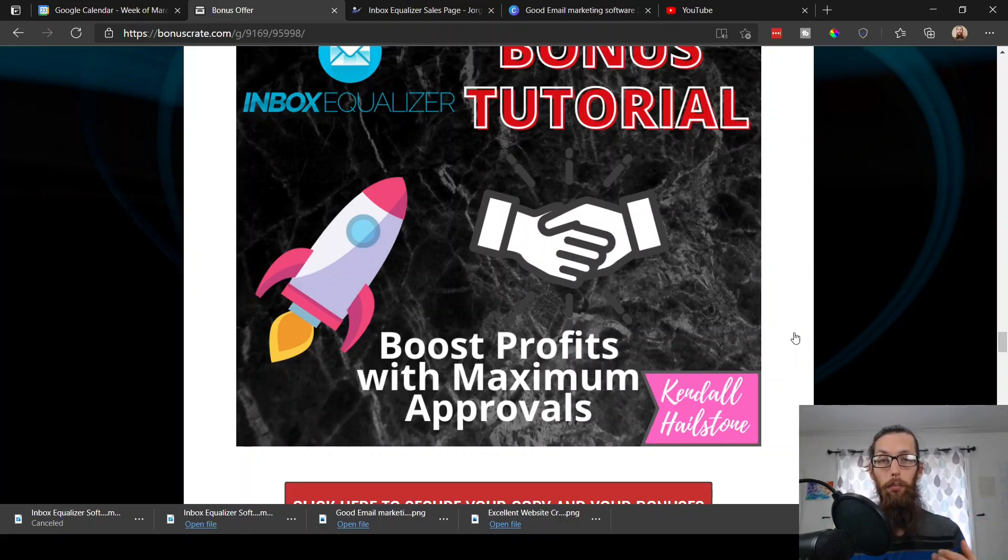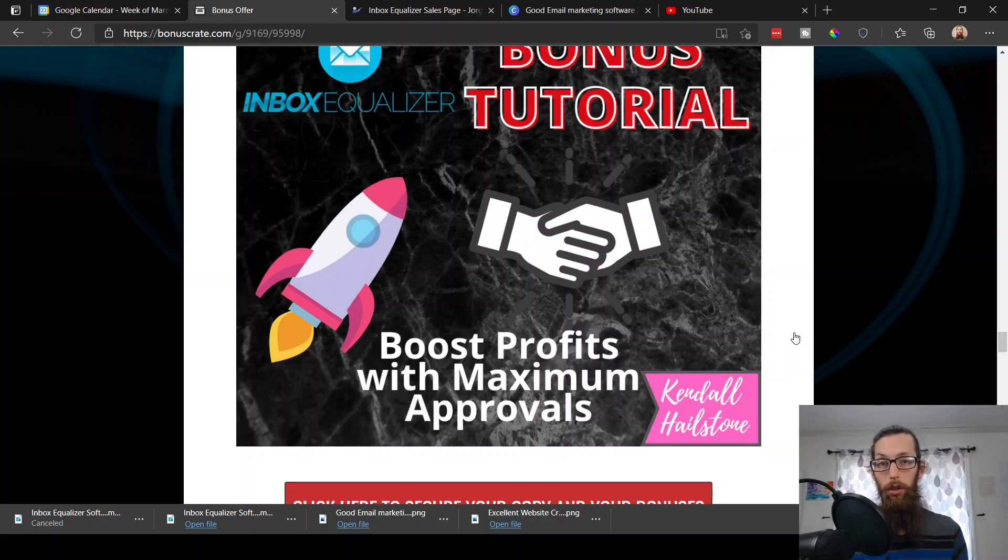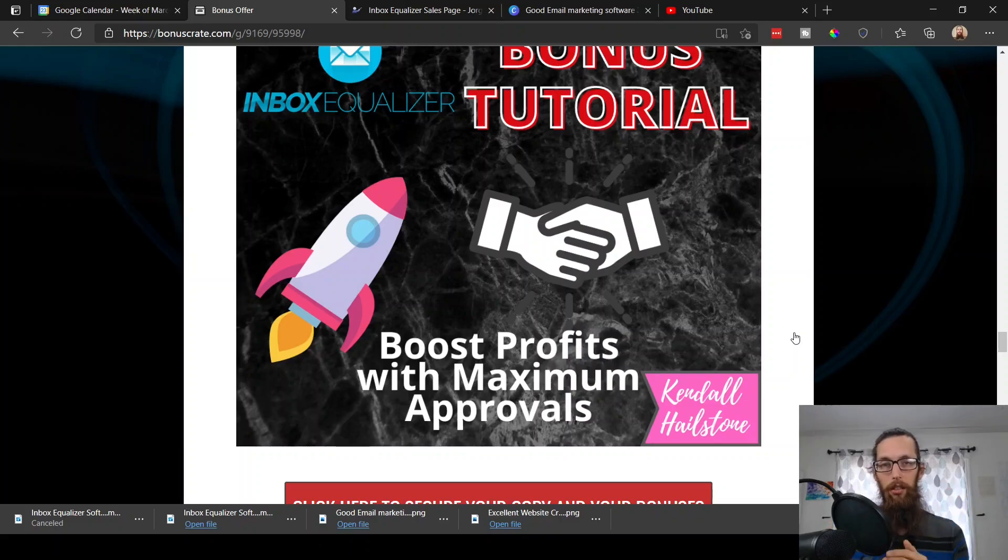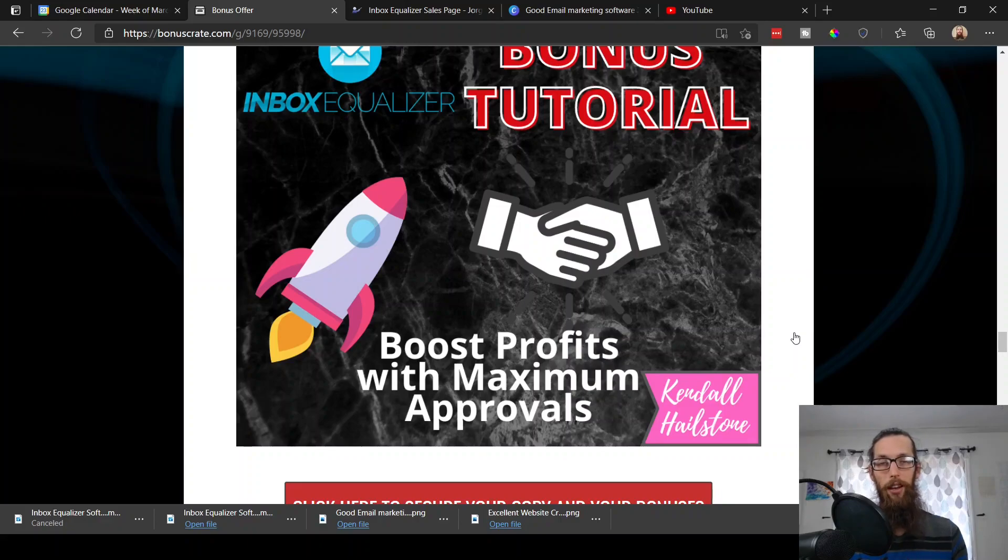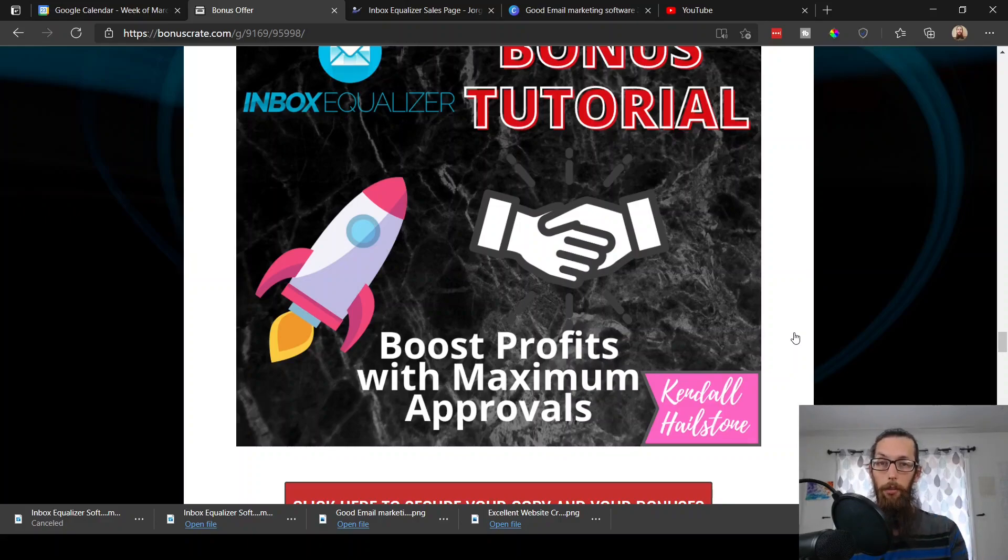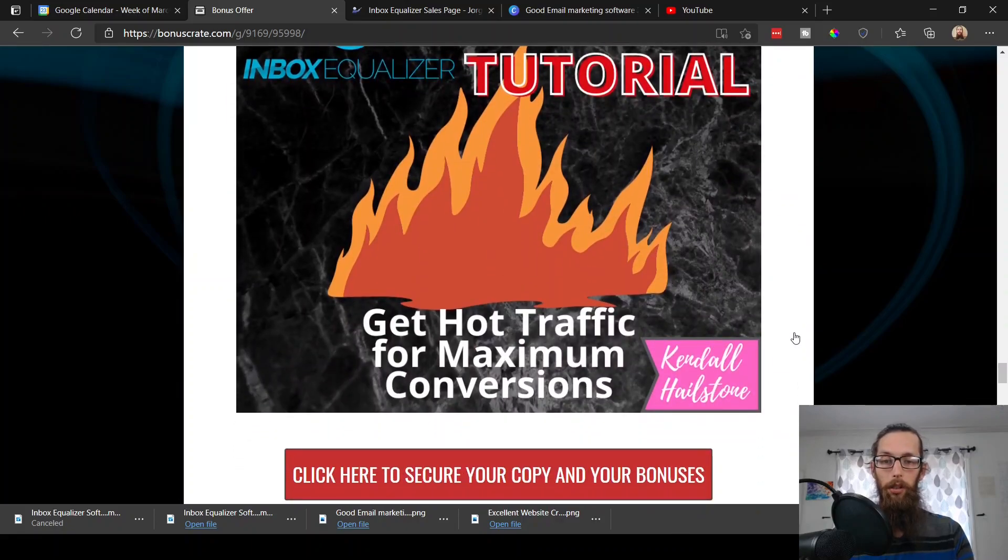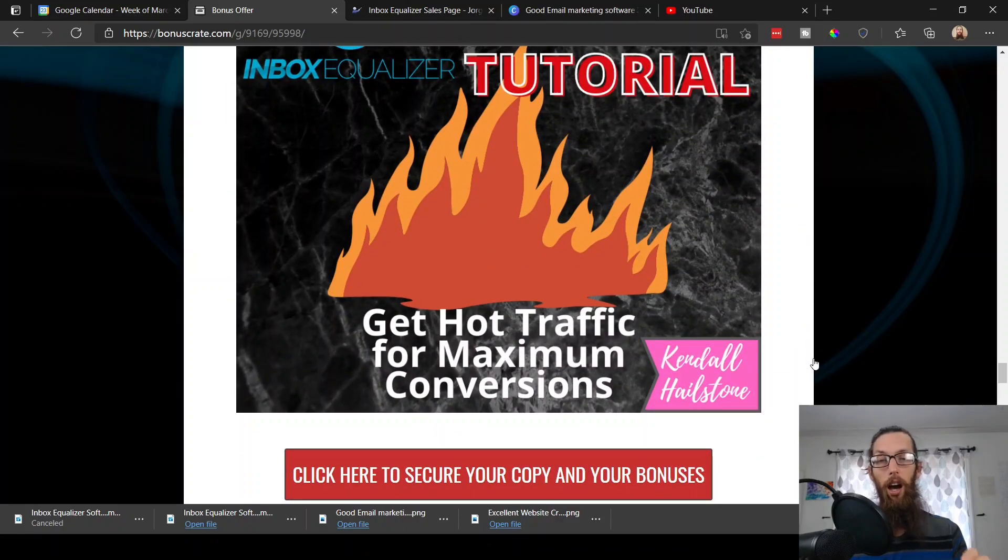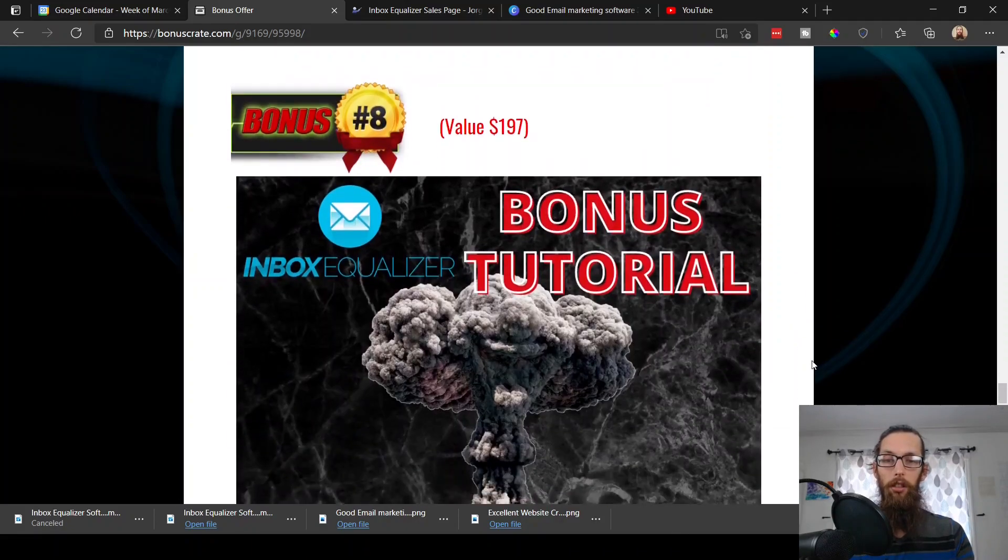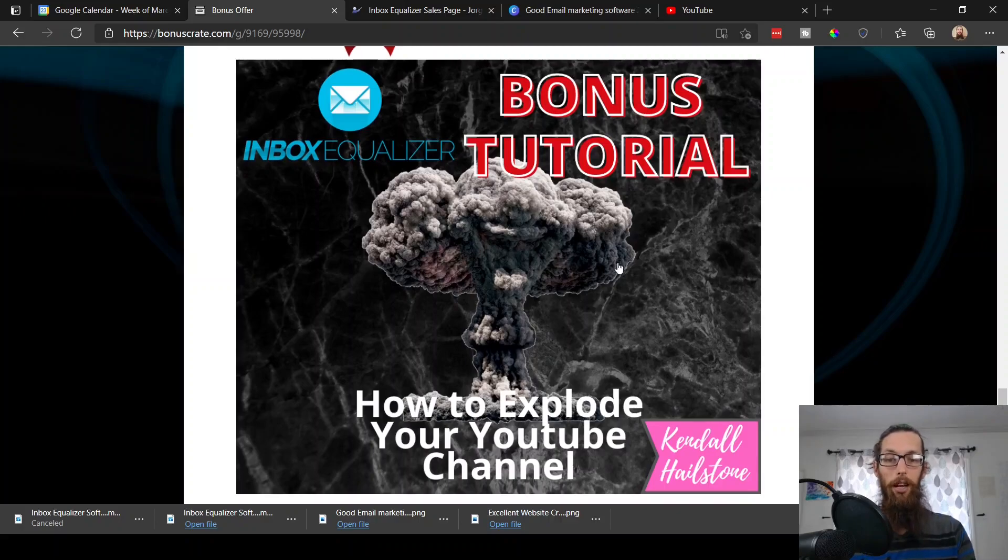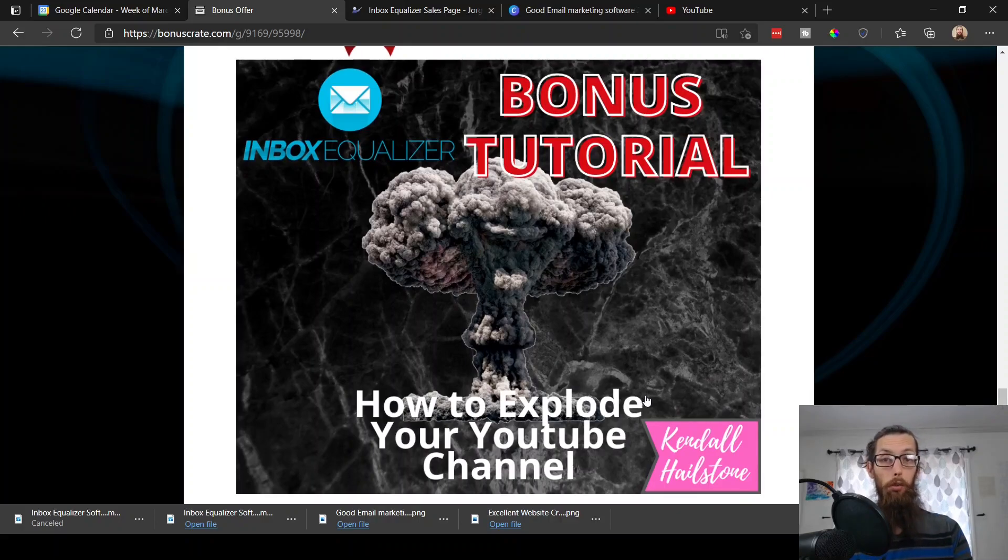Bonus number six, boost profits with maximum approvals. This is pertaining to JV Zoo and Warrior Plus. When you're applying for your affiliate links, if you choose to do affiliate marketing, sometimes the vendors can be a little picky about who they let promote their products because they want quality traffic. But this will give you some tips and tricks of how to get your approval rates up through the roof. Bonus number seven, get hot traffic for maximum conversions, a bonus tutorial.